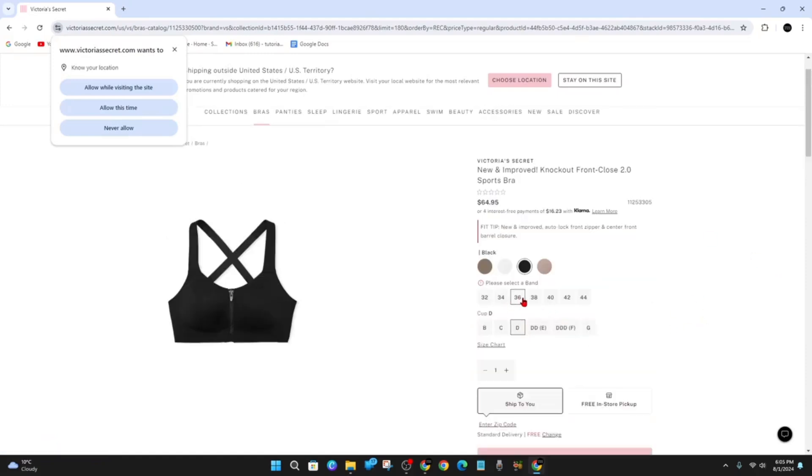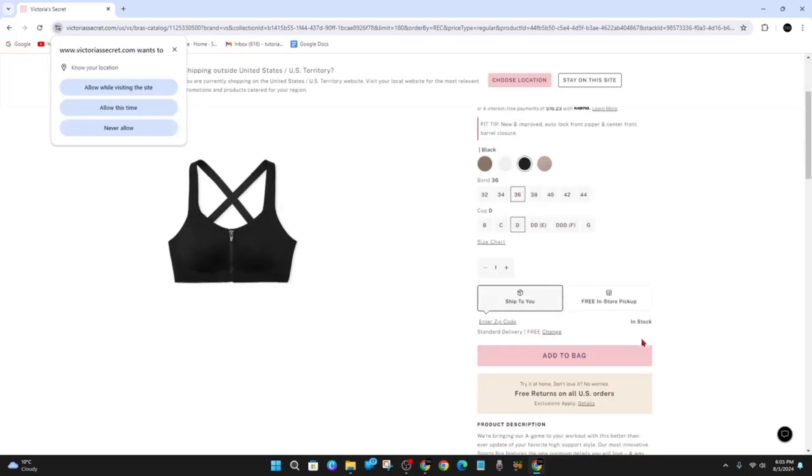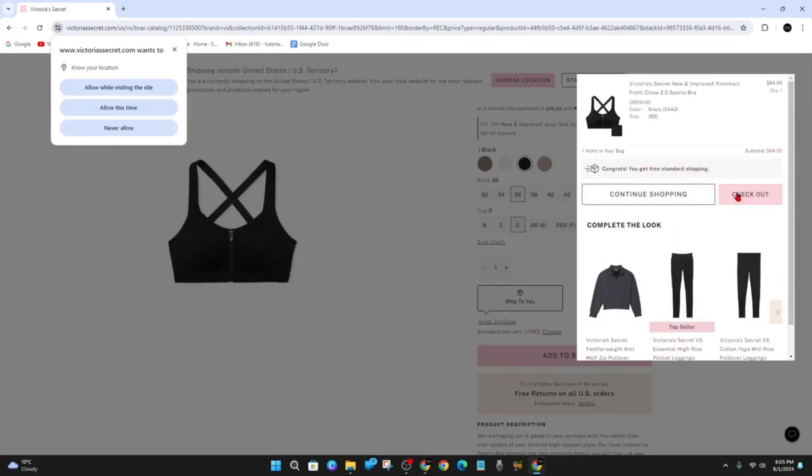Alright, I need to select, yep, add the bag here. Alright, now I'm going to go to checkout.